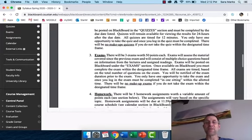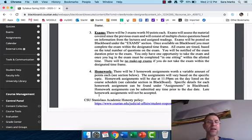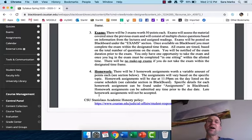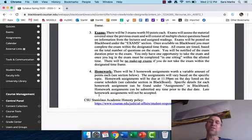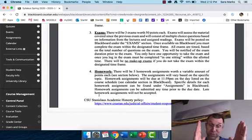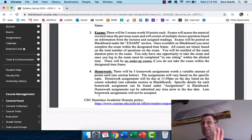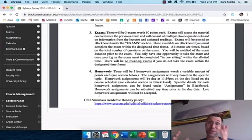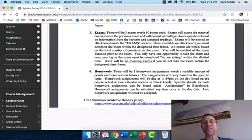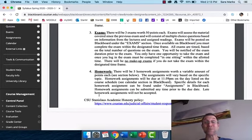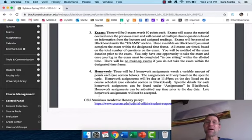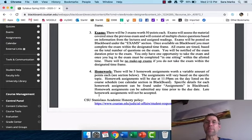There are three exams in this class. Each of them are worth 50 points. They are not cumulative. So if exam one covers lecture materials one, two, and three, and then you're done with it. They're also given on Blackboard. There's no dropping exams, and there's no makeup. So absolutely let me know ahead of time if you need to reschedule an exam.